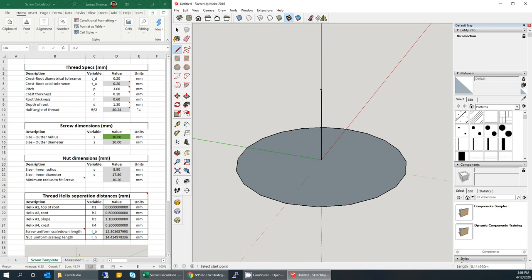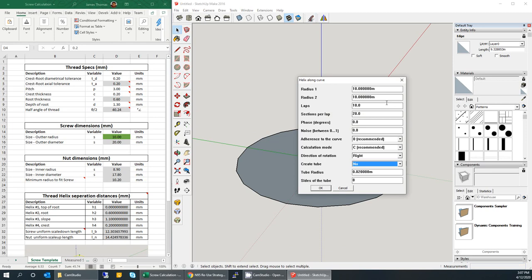You need to get an extension which you can download from SketchUcation — I'll leave a link in the description — that allows you to make a helix. Have your line selected and click on the helix tool. For the radius, leave it as 10 since that's the radius I'm working with. For number of laps, use 10. I leave both radius 1 and 2 as 10. Number of sections is important — this should match the number of sides for your circle. Hit okay.